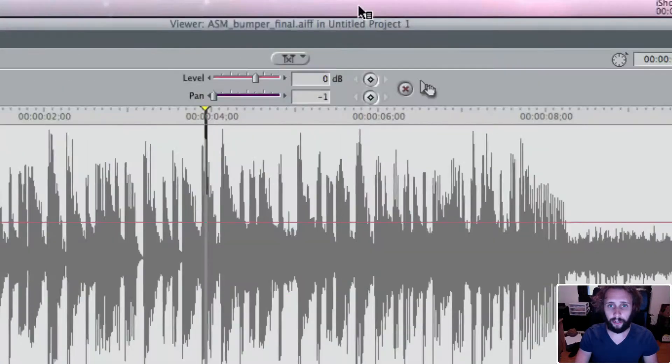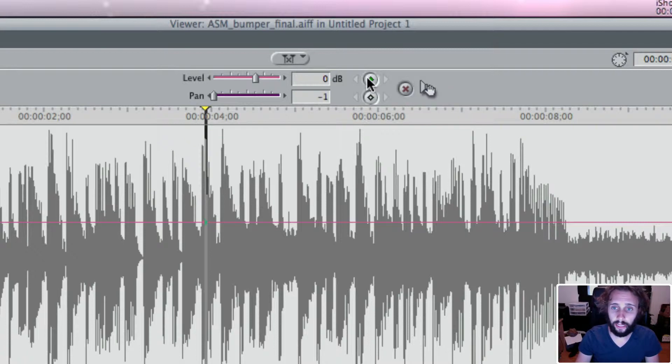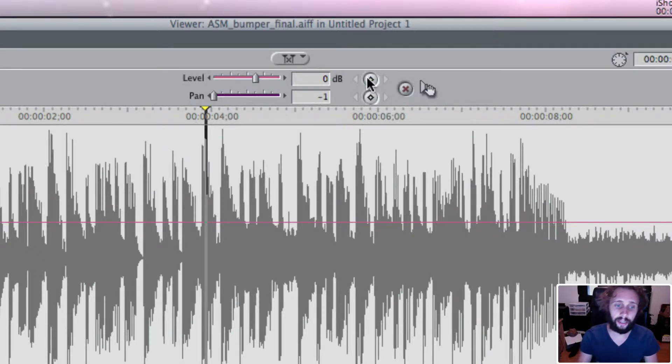And you notice up here at the top there are these buttons. This button here is for adding a keyframe. So you click it and it adds a keyframe. You click it again, it actually deletes that keyframe.